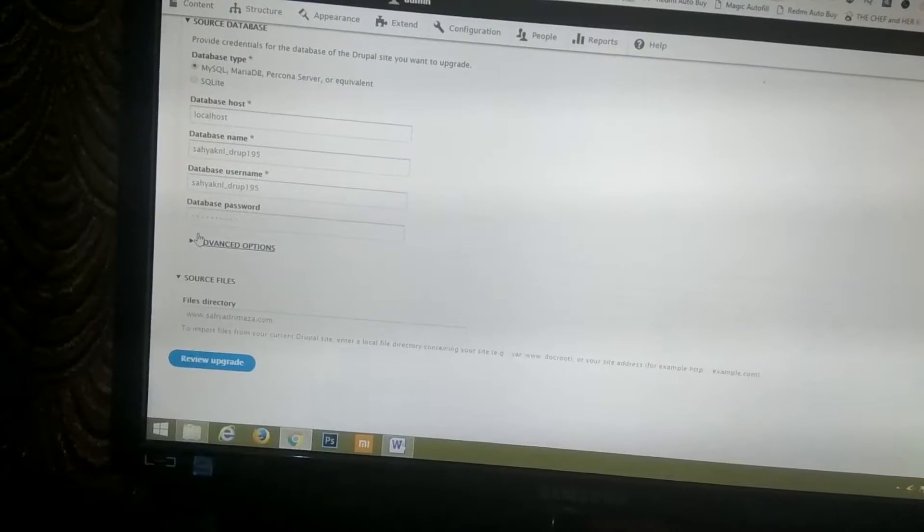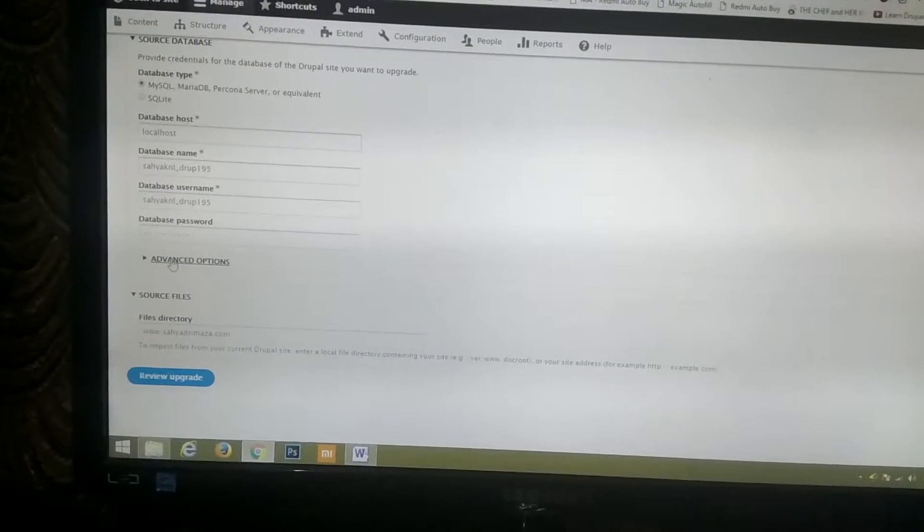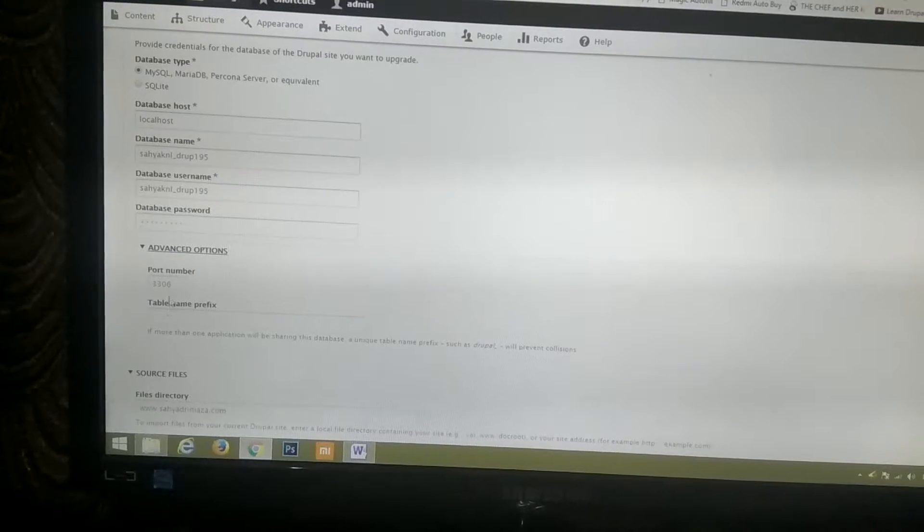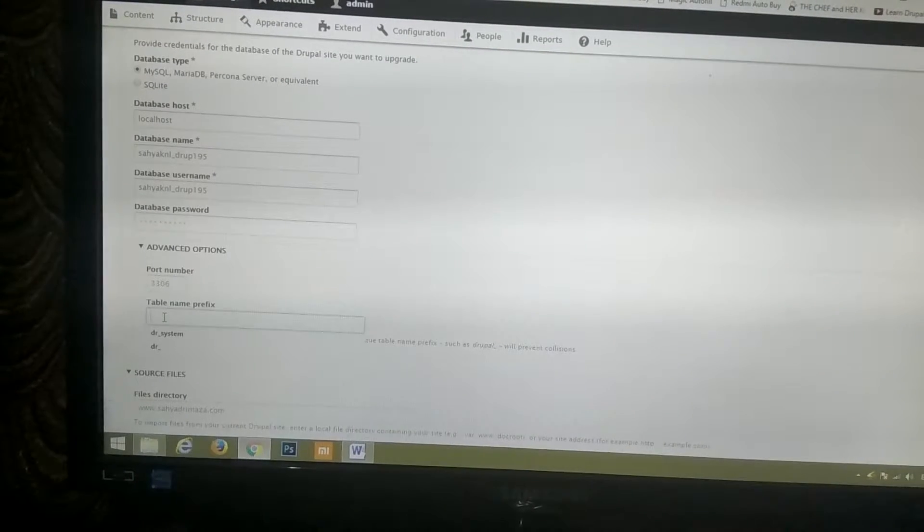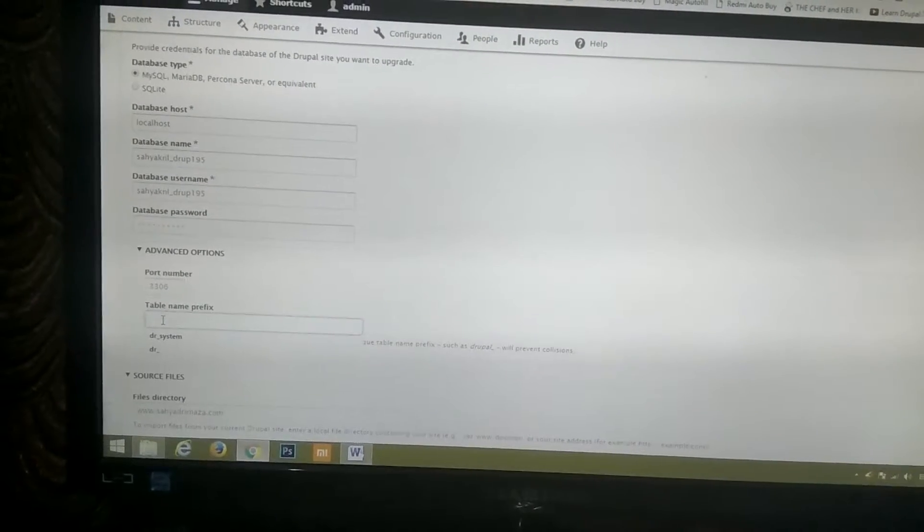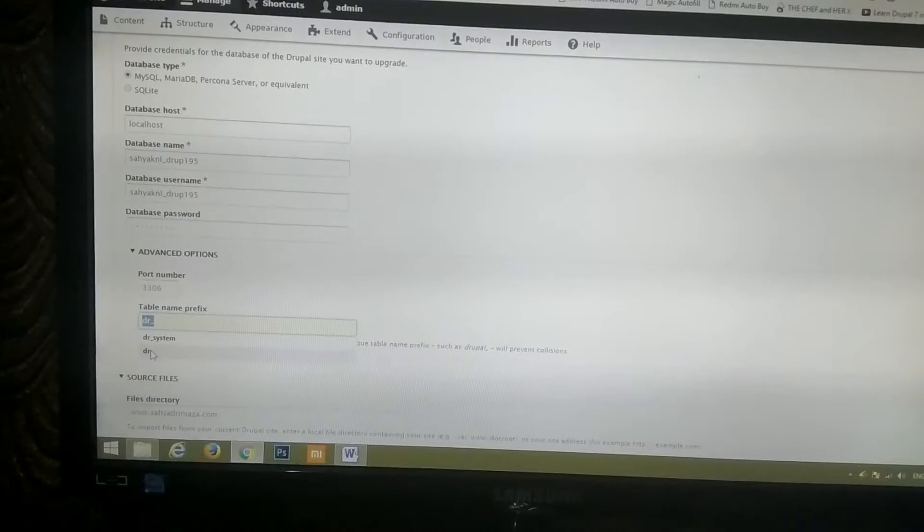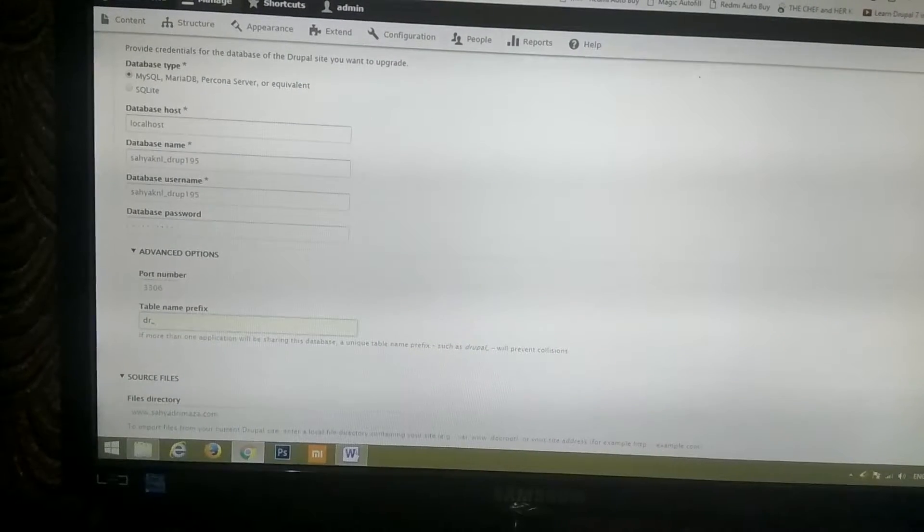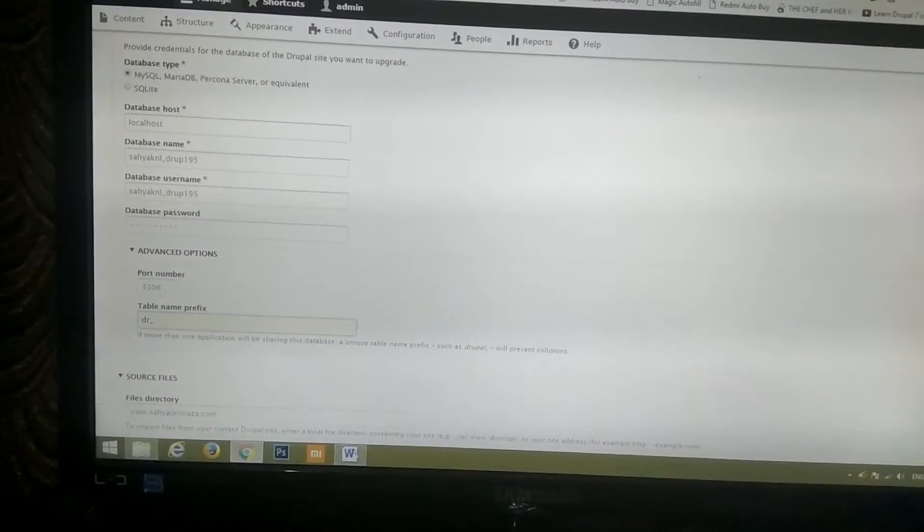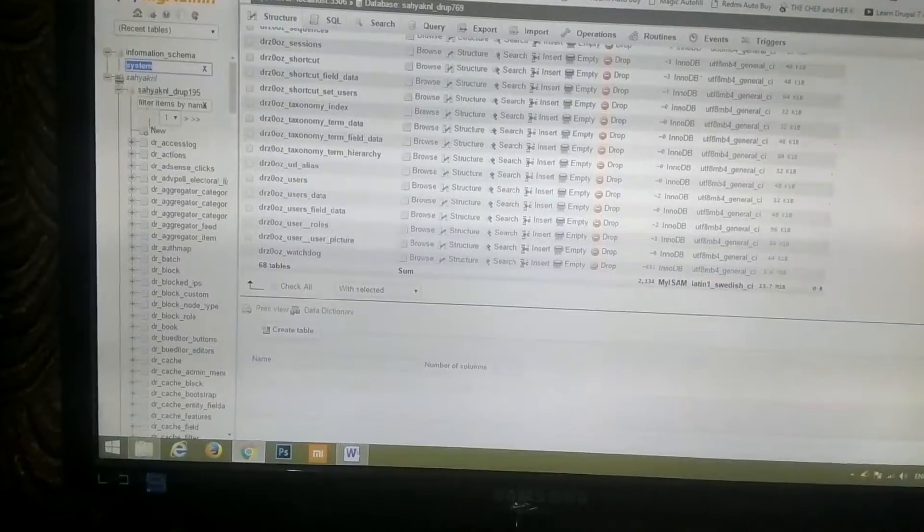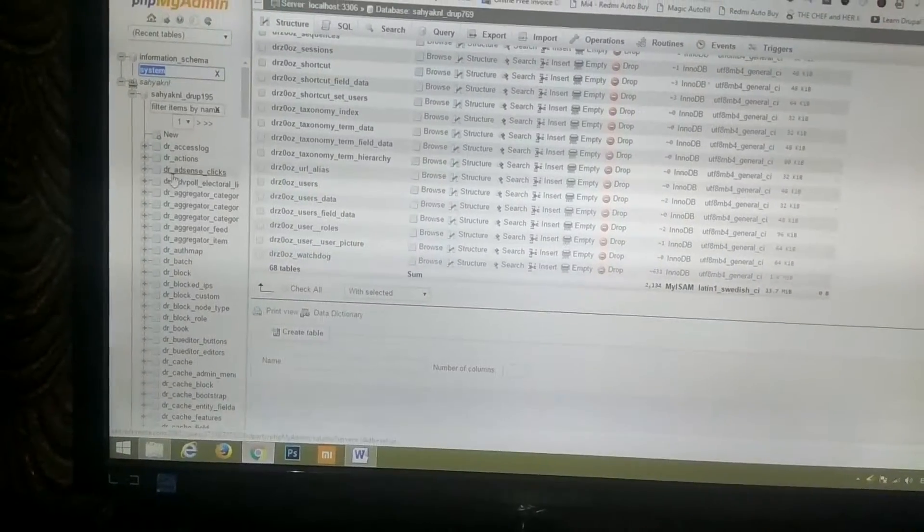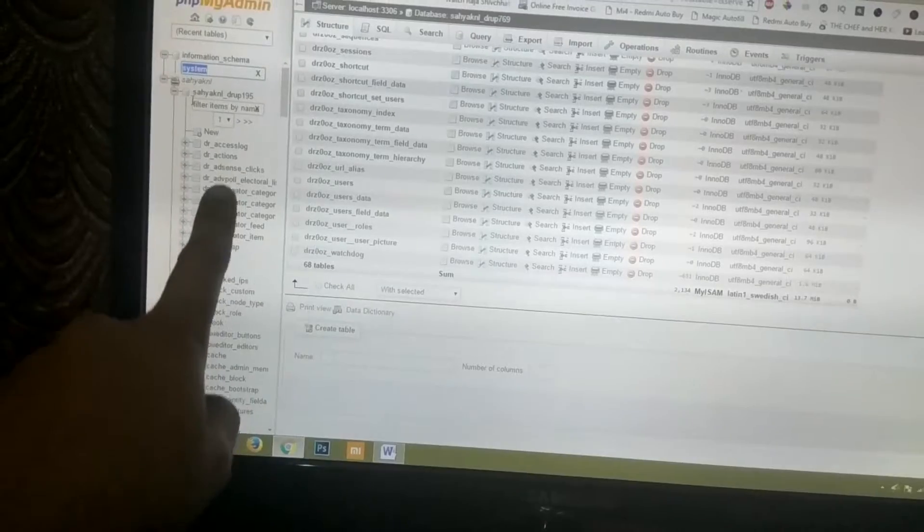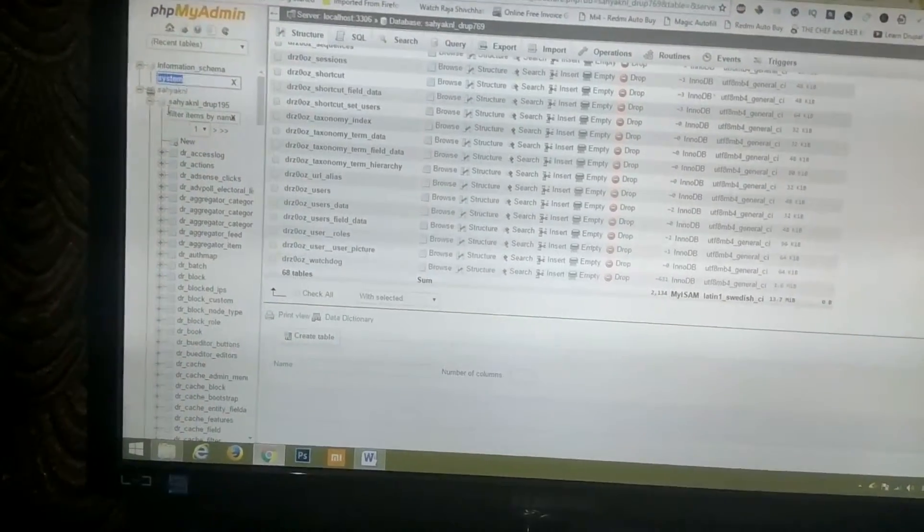So in the options over here, in the advanced options there is an option called table prefix, table name prefix. So there I put DR underscore which is there in my phpMyAdmin. All the database table names are starting with DR underscore.